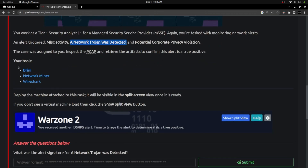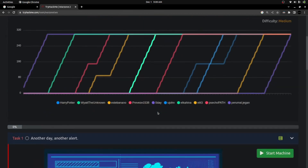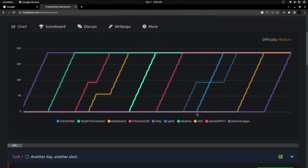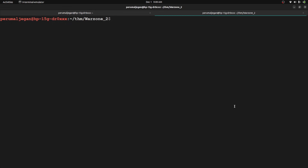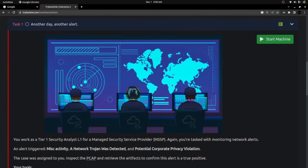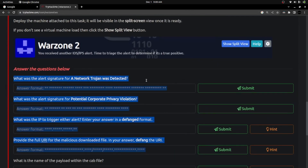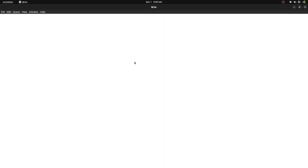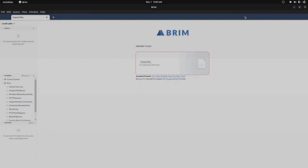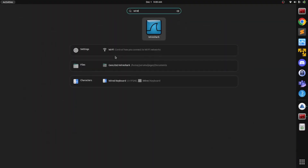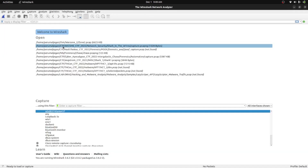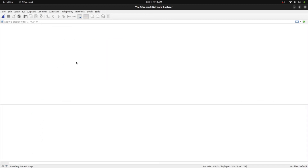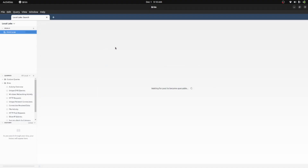The list of tools is pretty much the same as the previous exercise — we're going to use Brim and Wireshark. I connected to this machine via TryHackMe VPN and downloaded the PCAP file using a Python HTTP server. Now we can see the PCAP file here. We're going to load this file into Brim and Wireshark and answer the questions. I'm loading the file into Brim first — it's started loading — and then loading zone2.pcap into Wireshark as well.